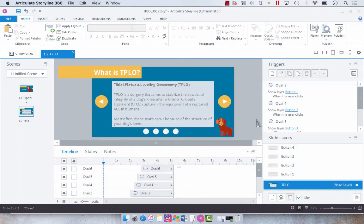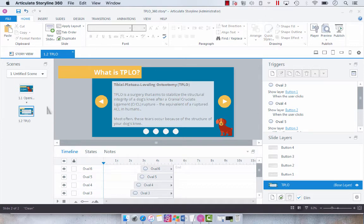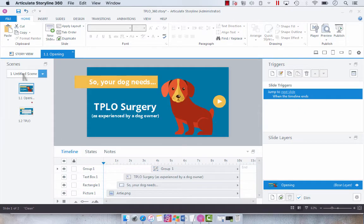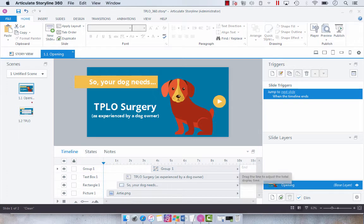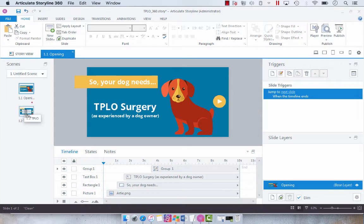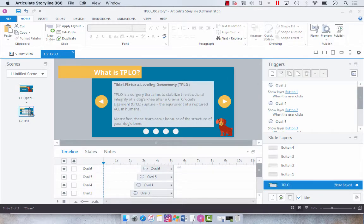There are a few things that you need to do when you're setting up your course to be published to video because you really need to remove all of the interactive components. I've already done this with the opening slide here so instead of clicking this icon to jump to the next slide, I now have it jumping to next slide when the timeline ends which is 10 seconds. And then we're going to set up this second slide together.